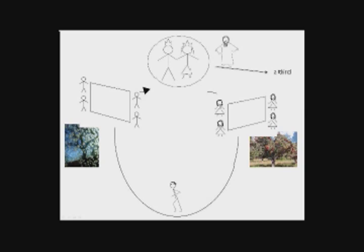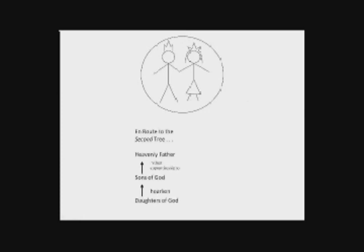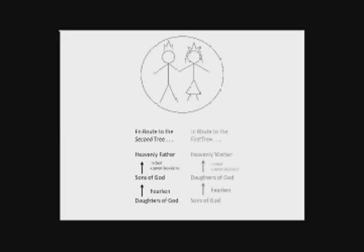Now there's more that could be noticed I'll simply pass over this quickly. We know that for the endowment for those of us who are en route to the second tree the daughters of God hearken to the sons of God in their apprenticeship to Heavenly Father. I think it's quite possible that en route to the first tree there was also a covenanting where the sons of God covenanted to hearken to the daughters of God in their apprenticeship to Heavenly Mother and that Adam's partaking of the fruit from the hand of his wife Eve was his fulfillment of that covenant.